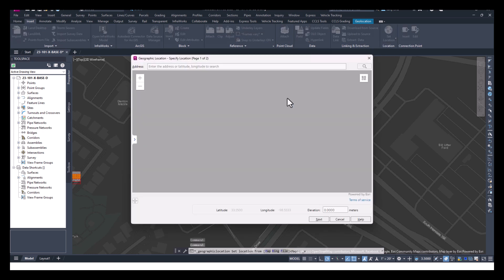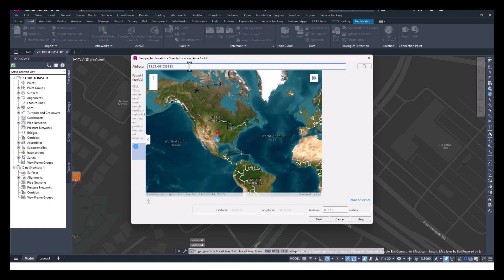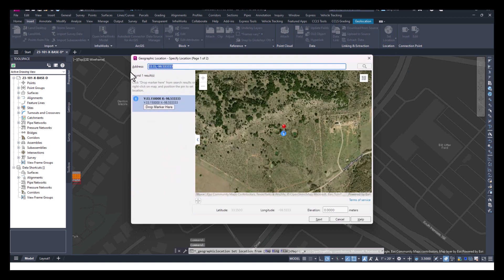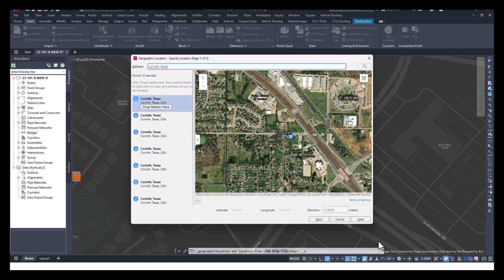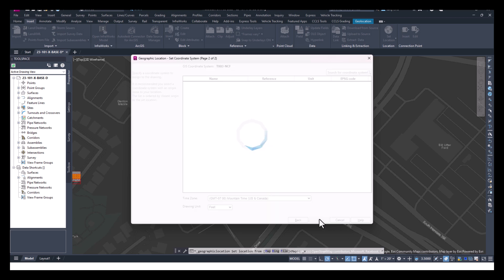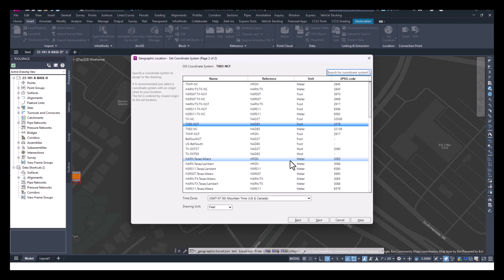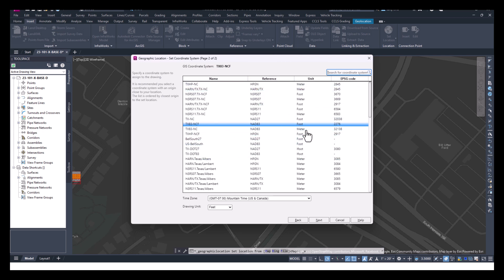You can type in an address. Let's say, let's type in Corinth, Texas, and set that base map and assign the state coordinate system and data. I won't do it for this drawing because this is already set.